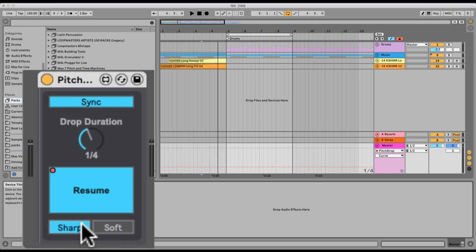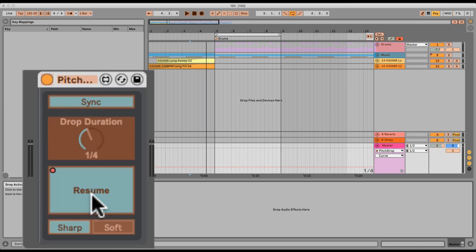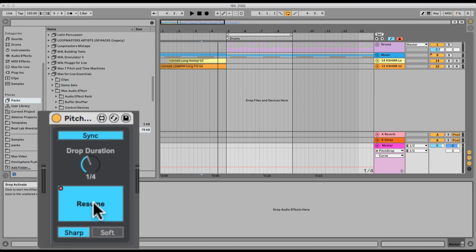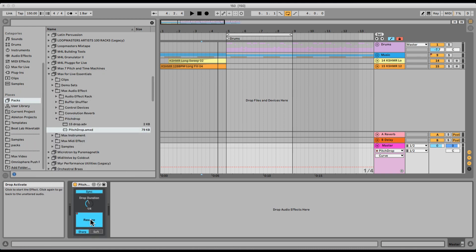Very simple effect. You can even keyboard map and MIDI map it if you want to do it live, if you want to record your automation live, whatever it may be. Cool stuff. Check it out - Pitch Drop from the Max for Live Essentials pack.